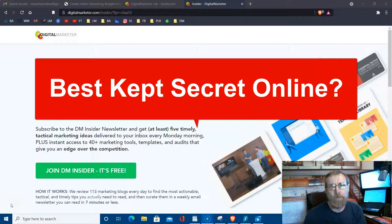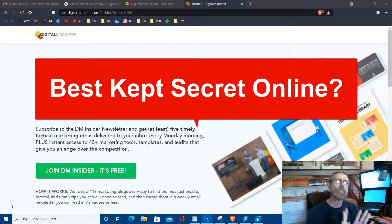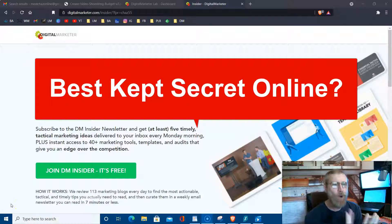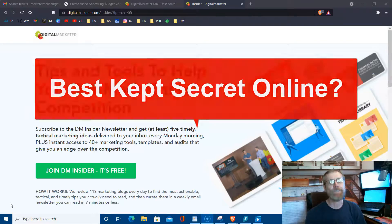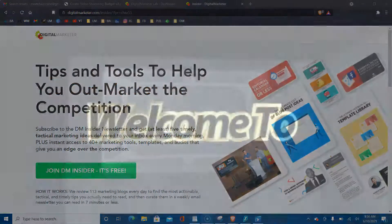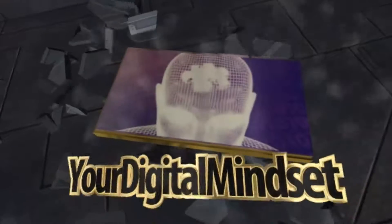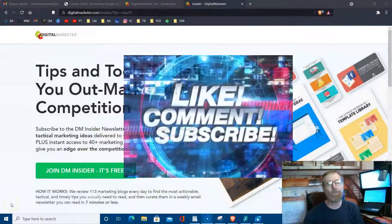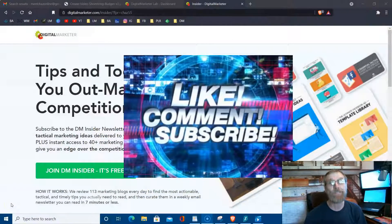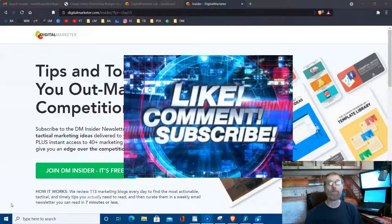Today we're going to talk about one of the best kept secrets on the internet. You're not going to want to miss this one, stay tuned. Welcome back to Your Digital Mindset, the channel that is devoted to you, your online business, and especially your mindset.